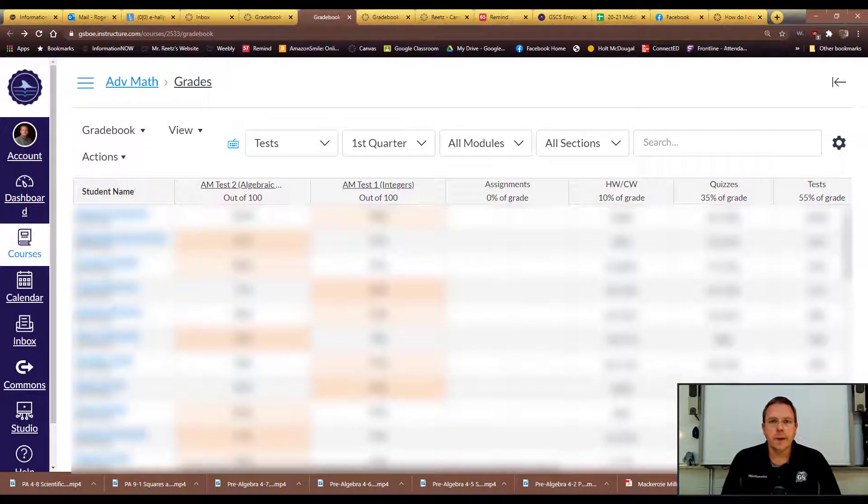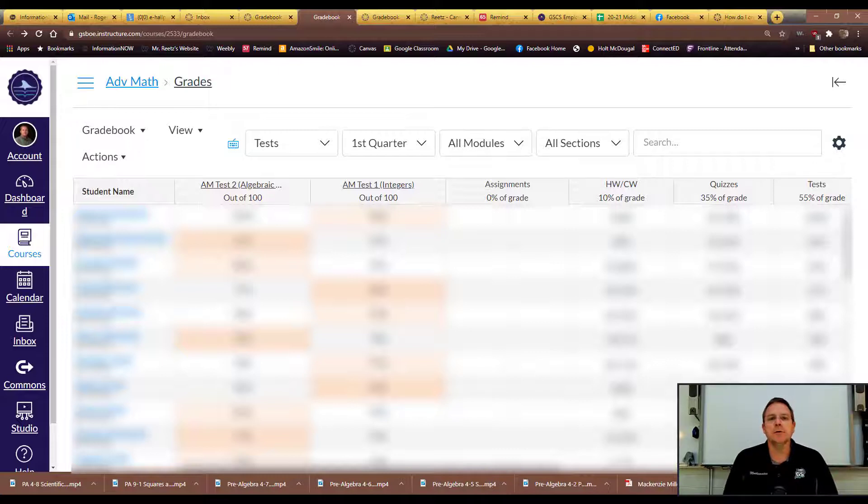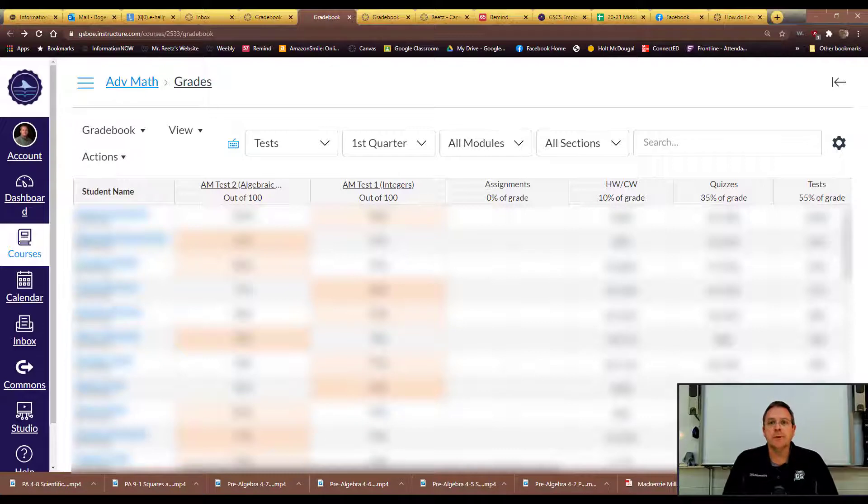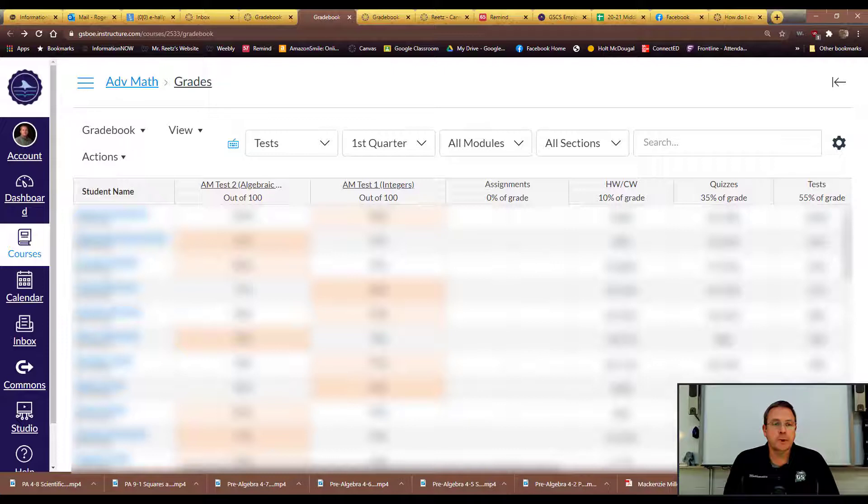All right guys, we are back for the end of quarter episode on Canvas, finalizing some grades here. I'm going to show you a couple of things that you may like, some things you may not like. These are options available on Canvas. I'm by no means saying that you have to do any of these, I'm just showing you what you can do and what happens if you do.